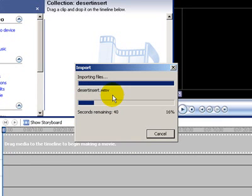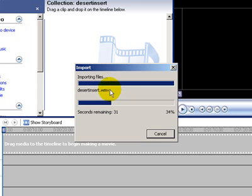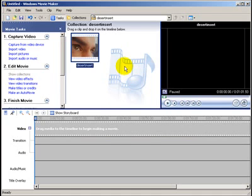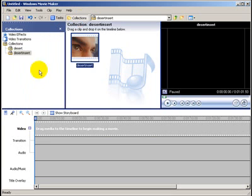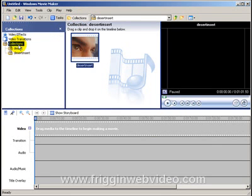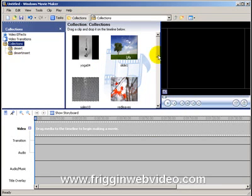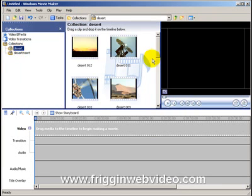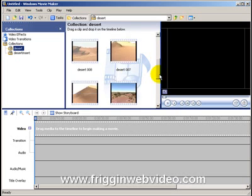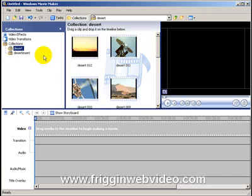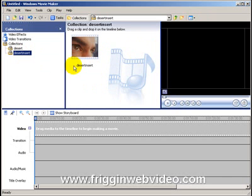Again, Windows Movie Maker will import this file into a folder on its own. As soon as it's a video file, it creates a new folder or a new Collections bin, and it imports it into there. It's just easier to find your way around. Now, if you go back to Collections, you'll see that you'll have a Collections bin with all your still images, the Desert bin which has all the desert footage, and the Desert Insert which has the Photo Story file.